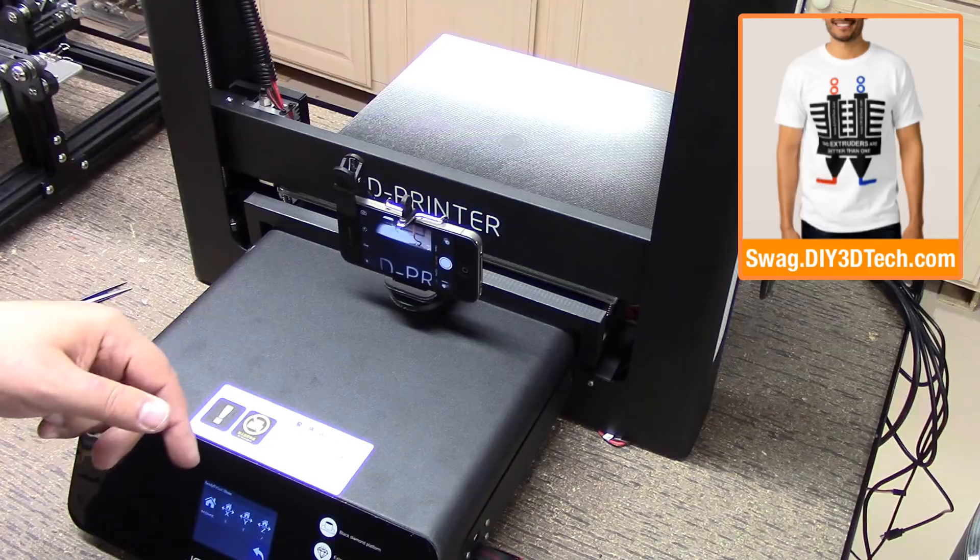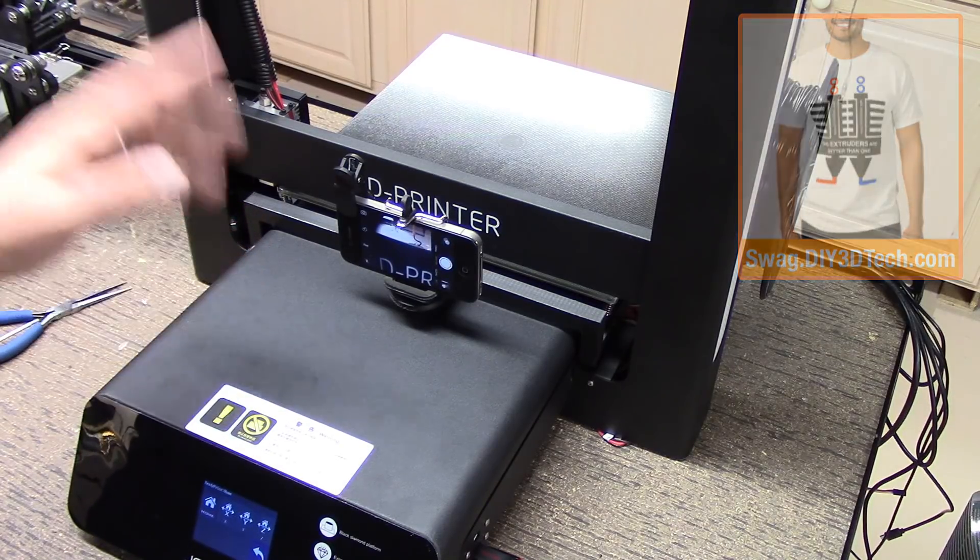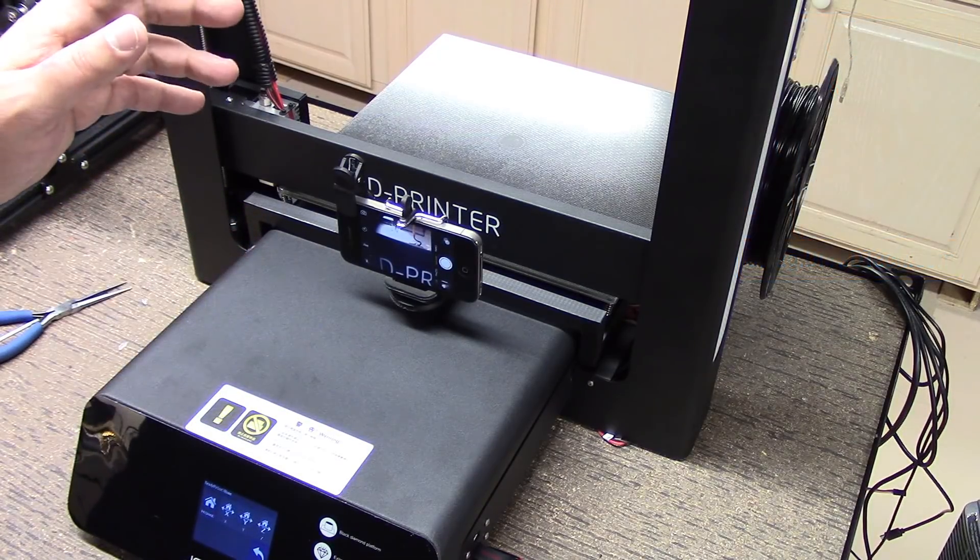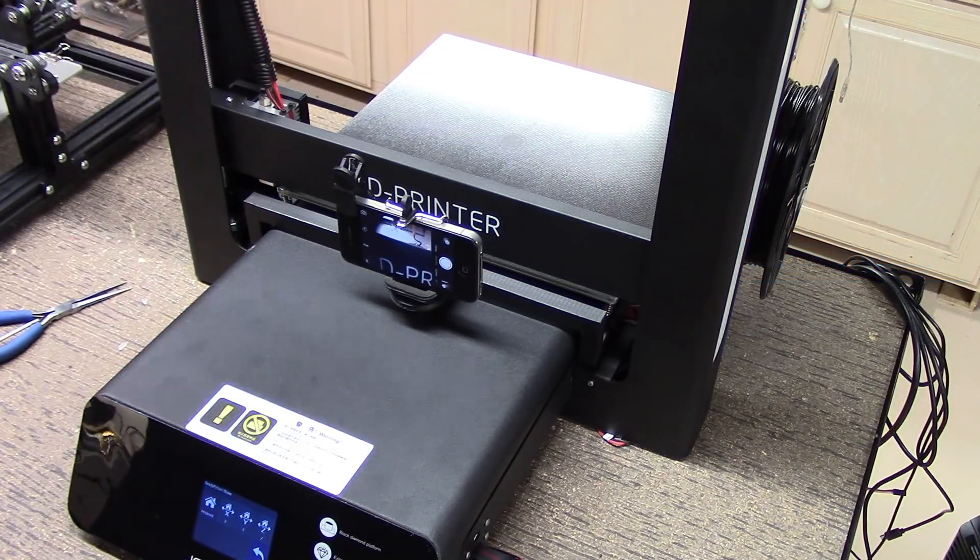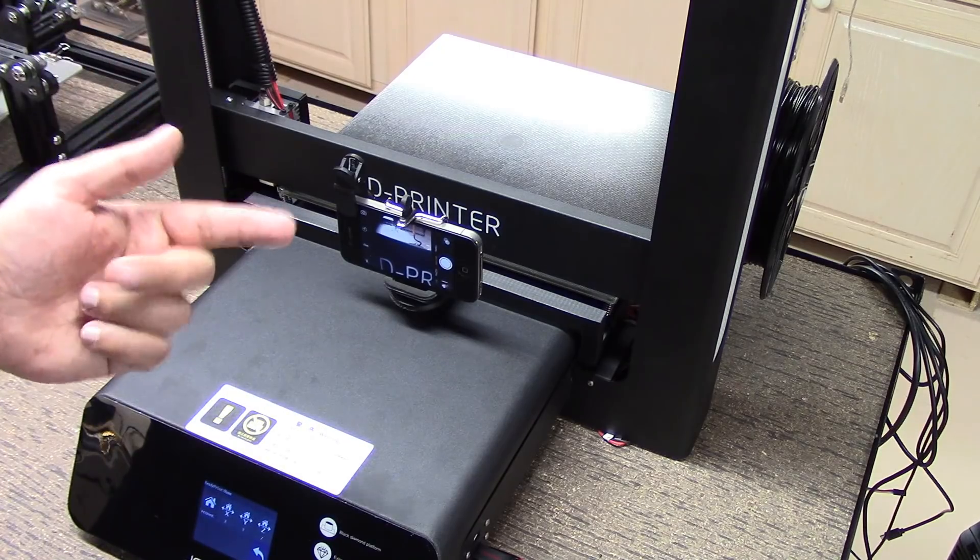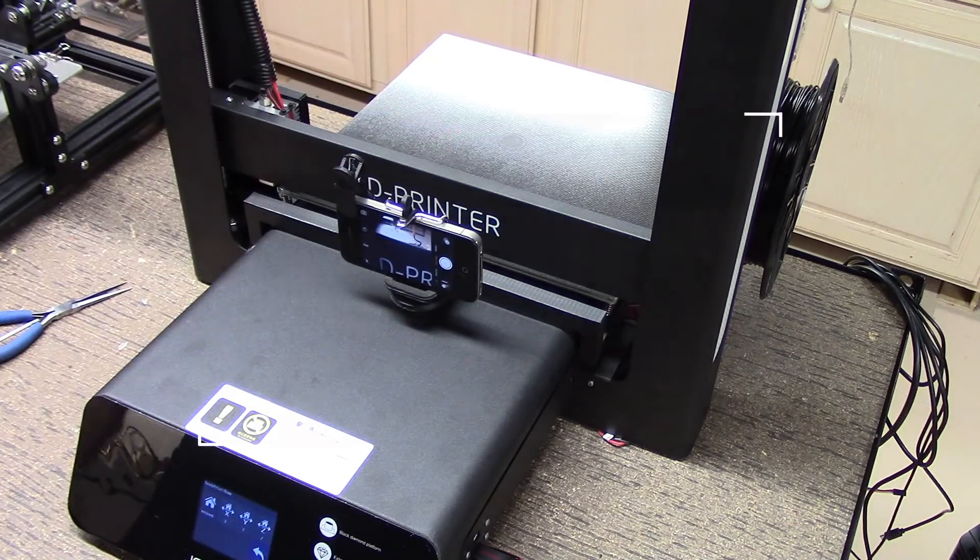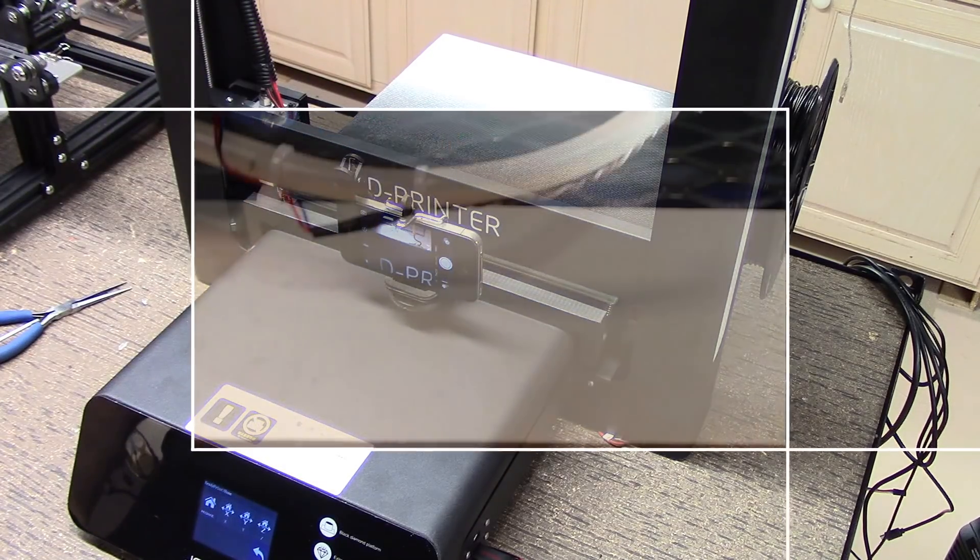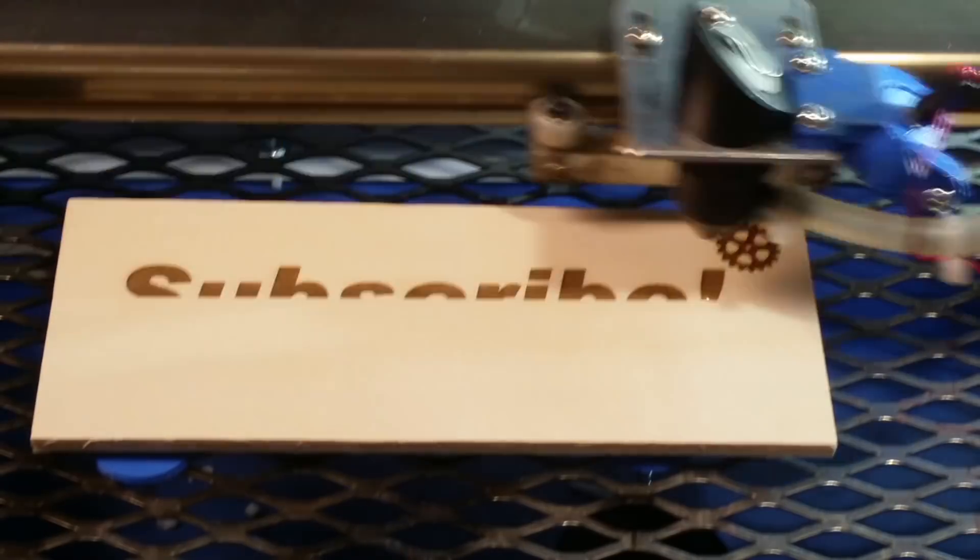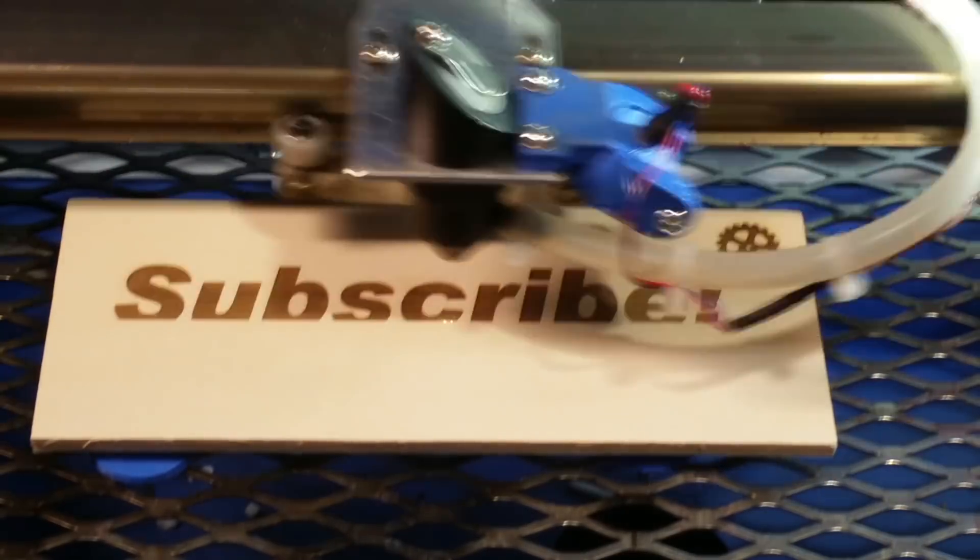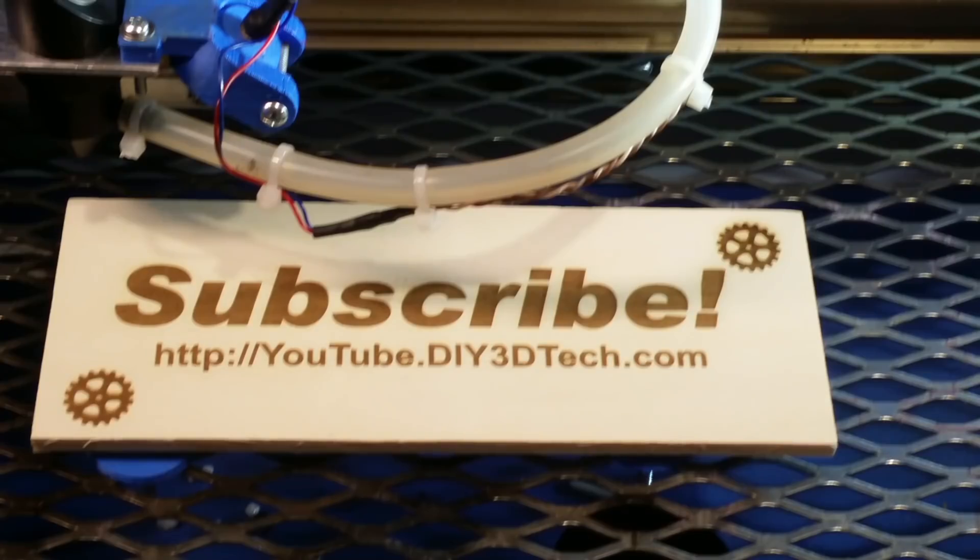Swag shop up there. Hit me up in the comments below. What do you think about this design? Link for Thingiverse down there. Comments. Subscribe. See you guys in the next video. Cheers. Please click like below and subscribe to the channel to keep up to date on all of our projects.